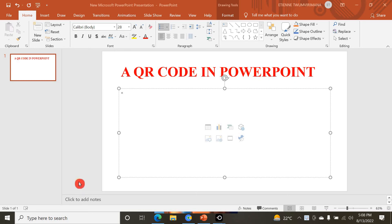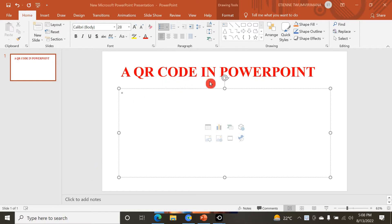Hello guys. In this video we're going to see how to create a QR code in Microsoft PowerPoint, but we can also create it in Microsoft Word, Microsoft Excel, and so on.